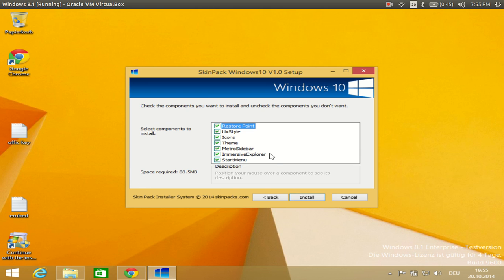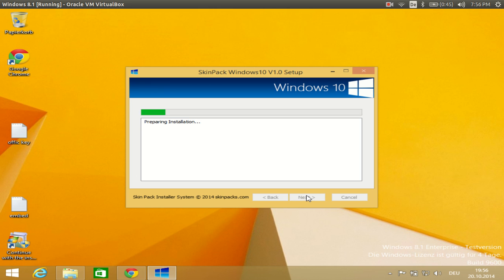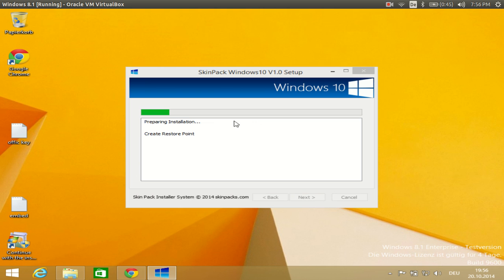You need to click 'I accept the license terms and conditions' and click Next. It then shows the components you need to install to get the Windows 10 theme: restore point (necessary to revert back to your Windows 8 theme), style, icons, theme, metro slider, start menu, and other things. Generally I keep all options checked and click Install. Once you click Install you will see the transformation of your Windows 8 to Windows 10.